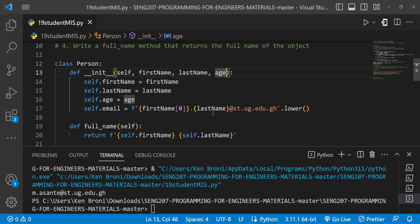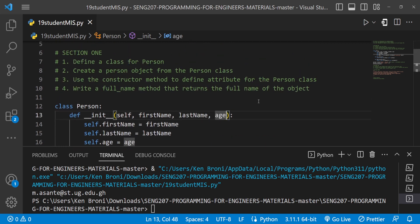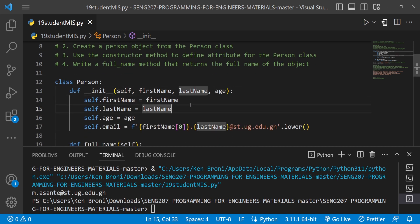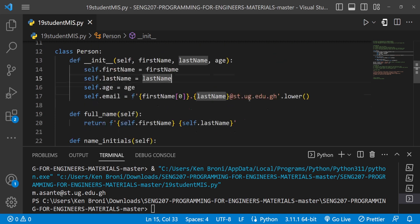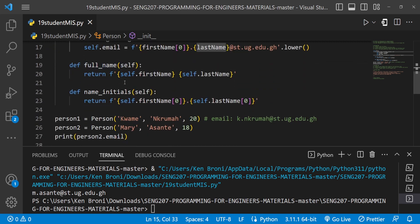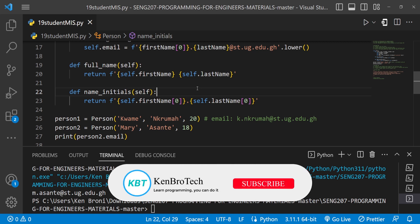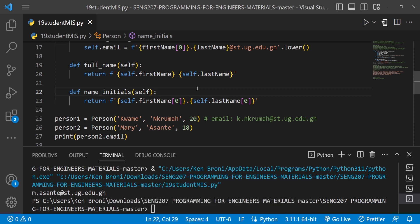We have now completed section one and done even more — defining the full_name method, the name_initials method, and the auto-generated email attribute. This is the end of the first session. If you find value in this content, kindly subscribe to the CambroTech channel and hit the notification button. Share with friends and family. At CambroTech we say: learn programming, you can do it. Bye!